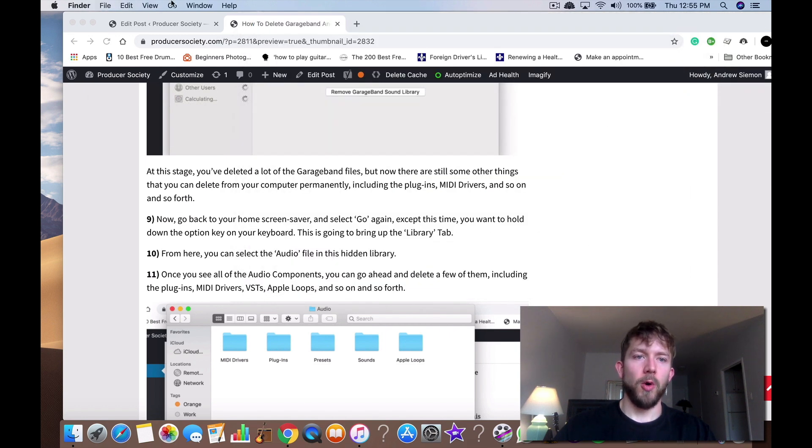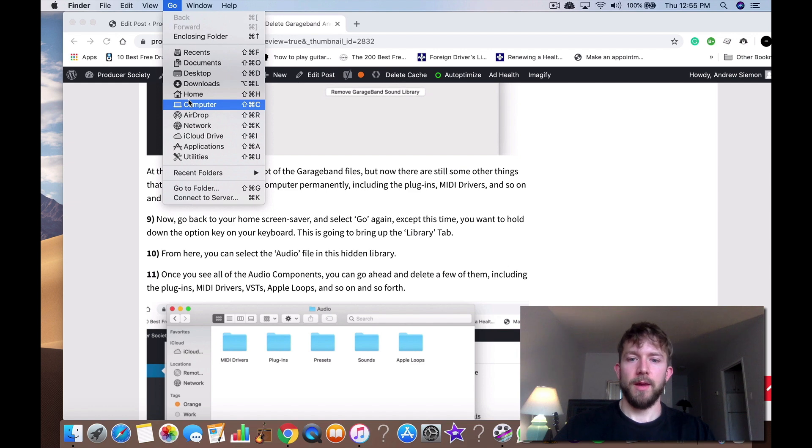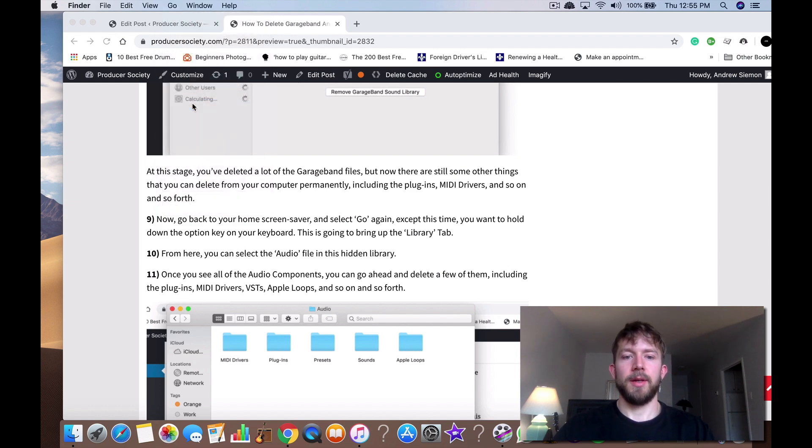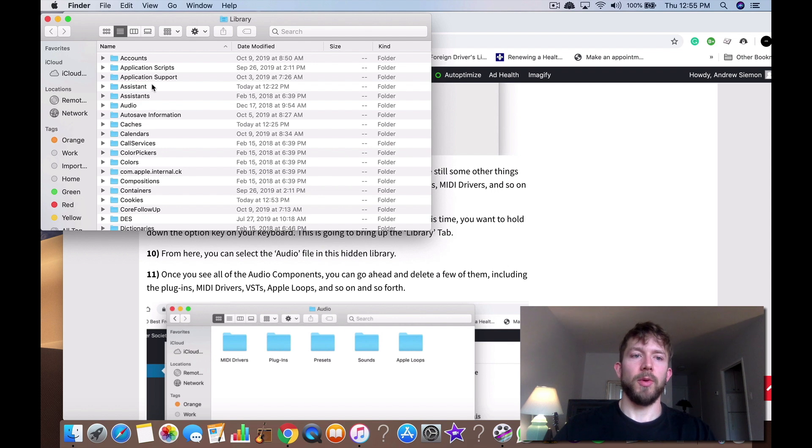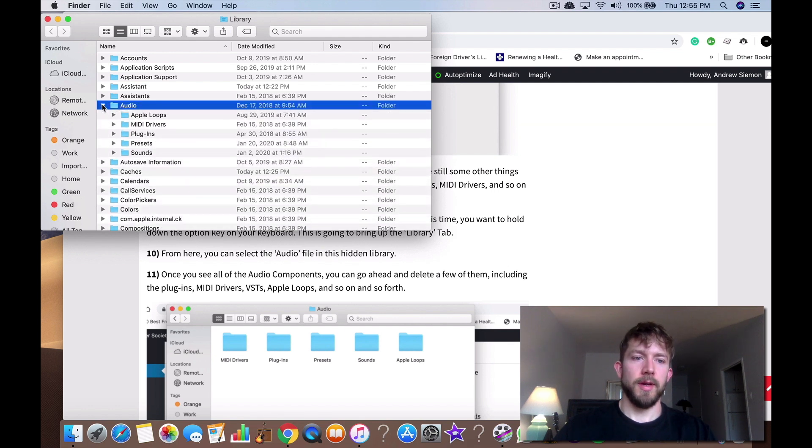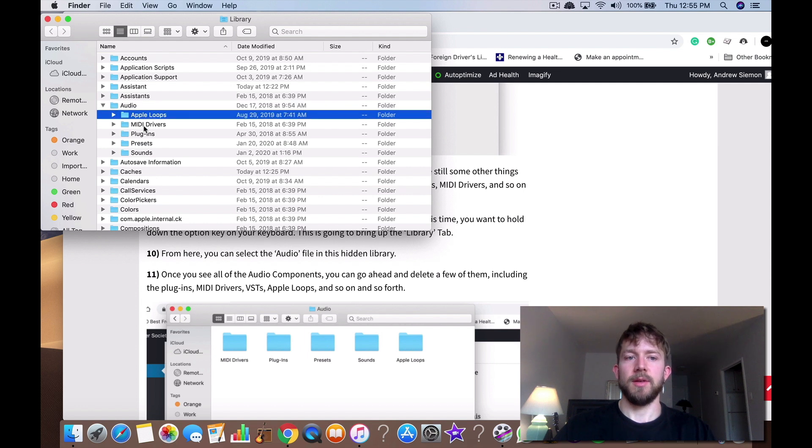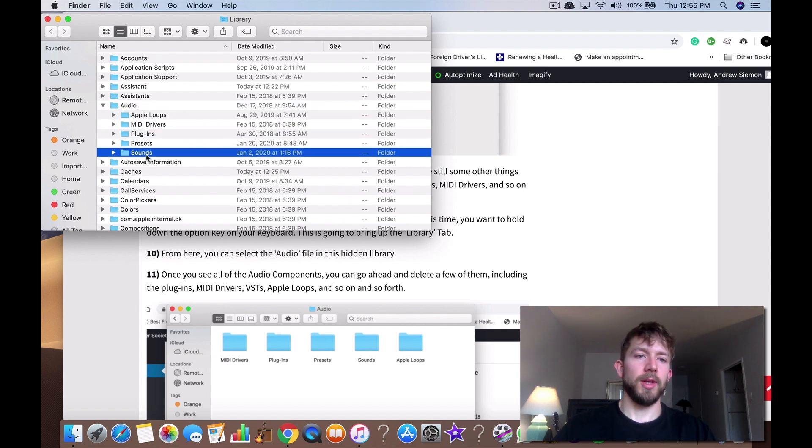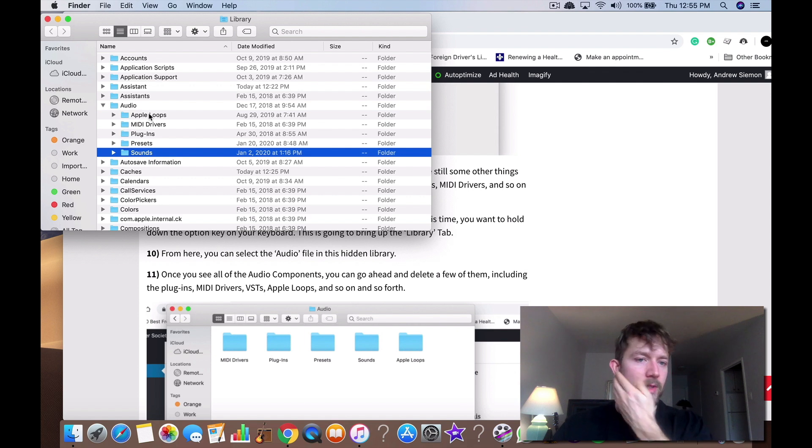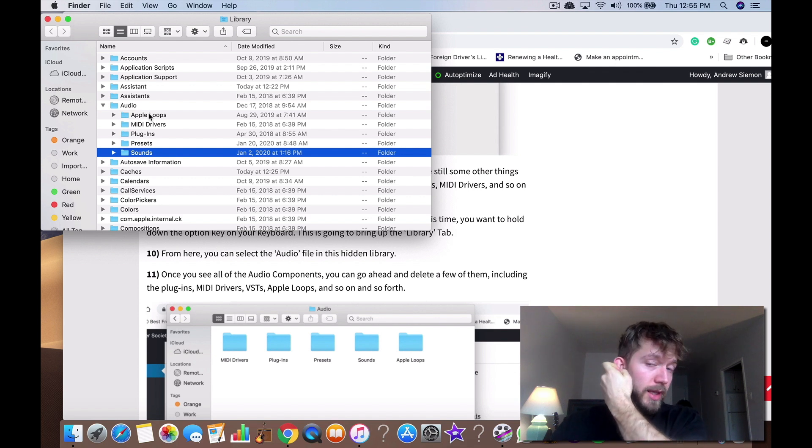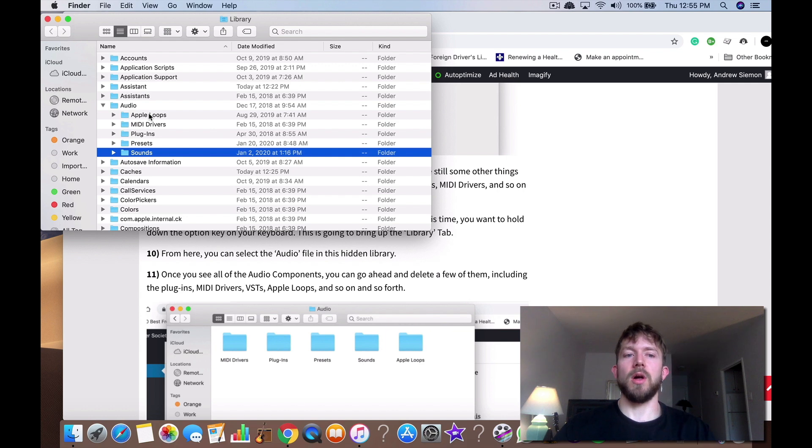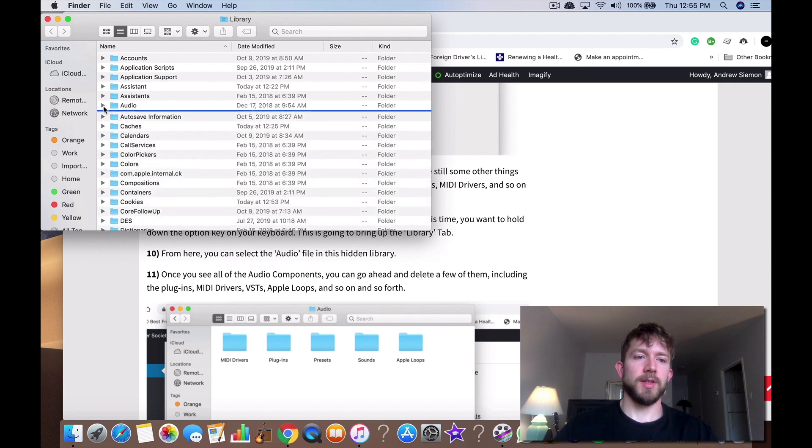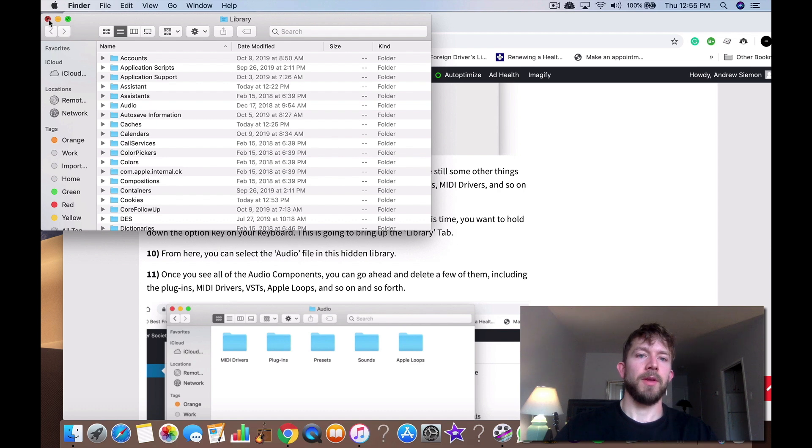So what you do is you go Go and then you hit the option key and you bring up your library. And then you go into your audio like this. And then you delete all these. Now be careful when you're deleting Apple loops because if you use Logic Pro X you're going to delete the loops for Logic Pro X as well. So just keep that in mind. You want to delete all that stuff right there.